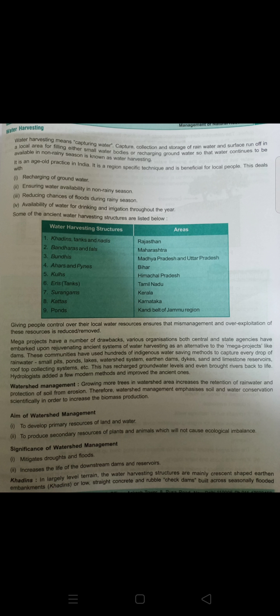Water harvesting can be followed and is fruitful for all the people living nearby. Watershed management emphasizes scientific soil and water conservation in order to increase biomass production. The aim is to develop primary resources of land and water to produce secondary resources of plants and animals in a manner that will not cause ecological imbalance. Watershed management not only increases the production and income of the watershed community but also mitigates droughts and floods and increases the life of downstream dams and reservoirs.